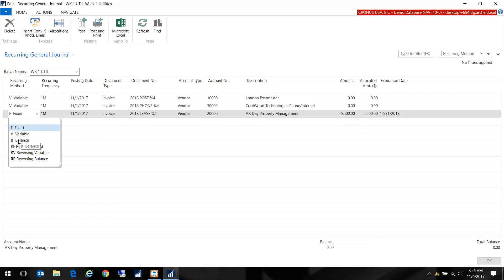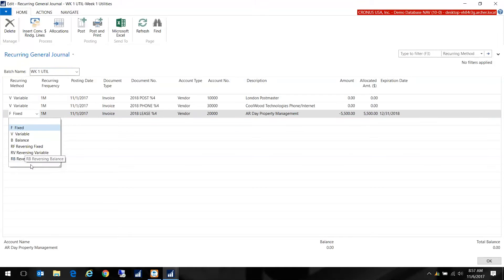Balance actually gives you the option of posting the balance of the GL account. So if you want to use this for accruals you can use it for that as well. And then of course we have reversing fixed, reversing variable, and reversing balance which will create a reversing entry for the next date.